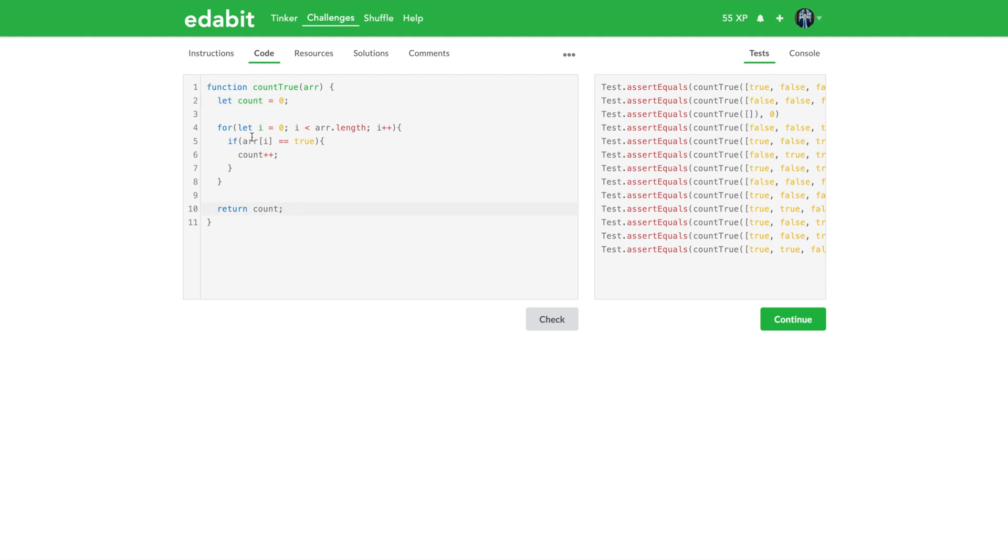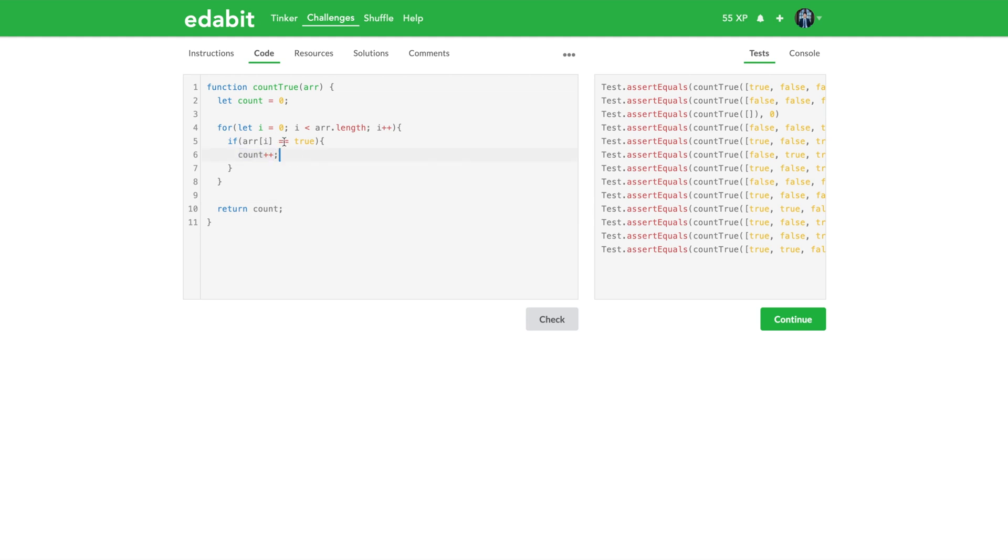And so that took care of the empty array case. In our for loop we start at zero, this is kind of how we initialize it. We start i here. We iterate through the array until, and incrementing it until we hit one less than the length. And right here we say okay, if array of i is true, then count plus plus. This is incrementing count.